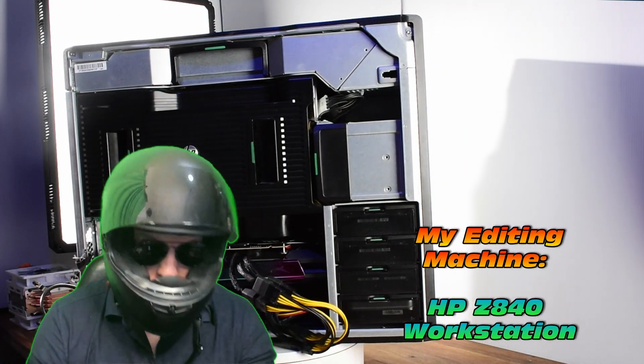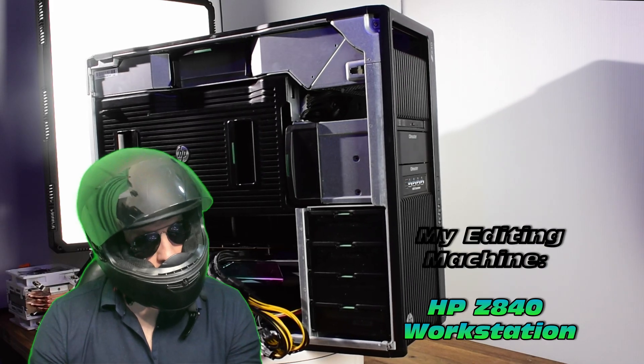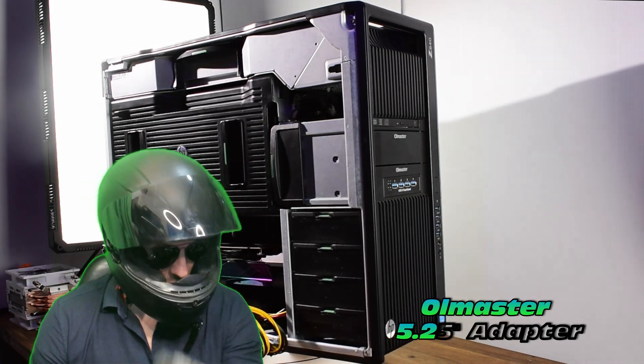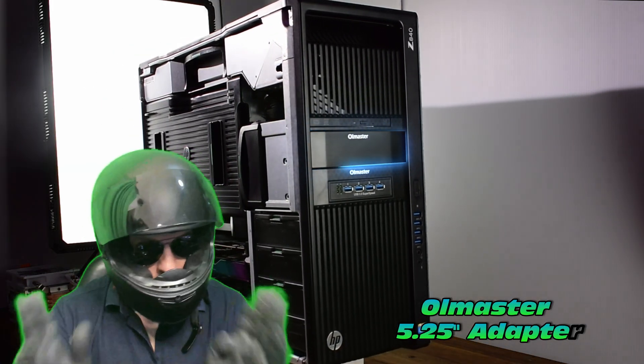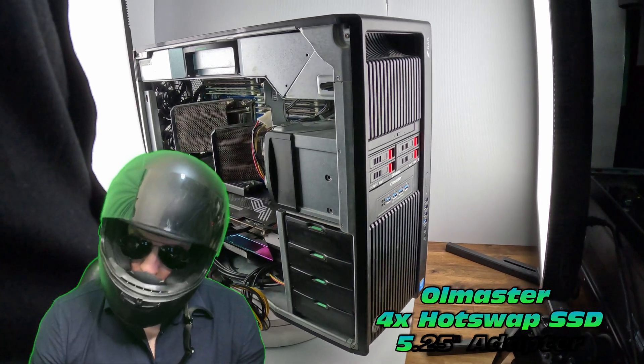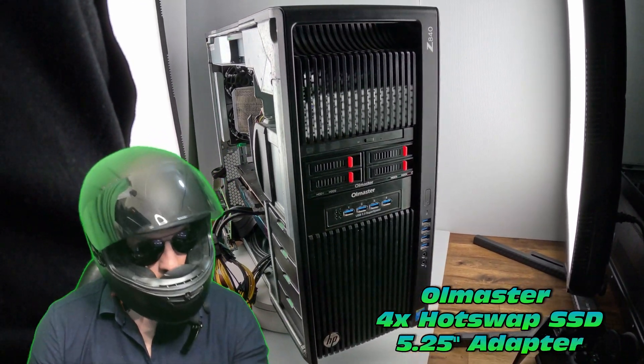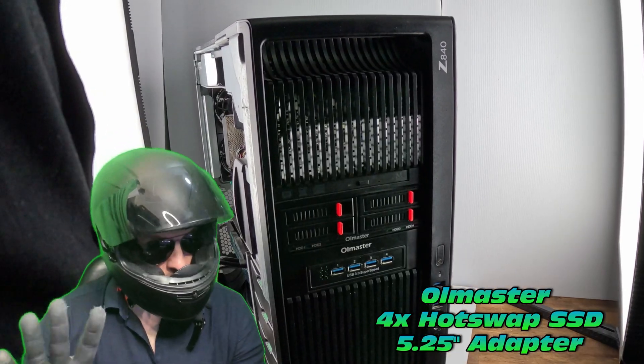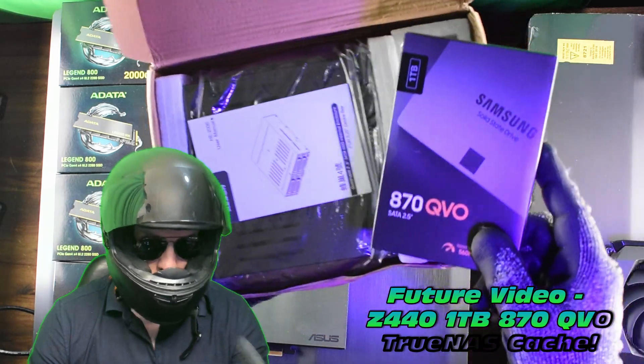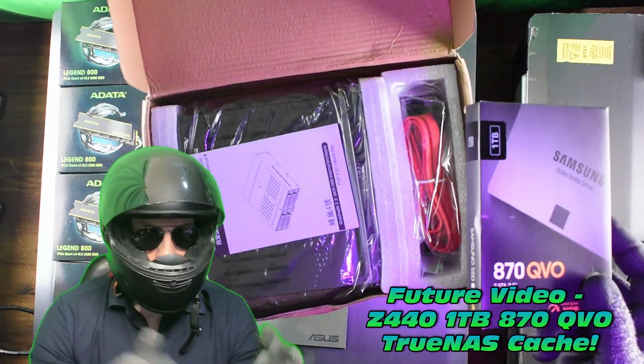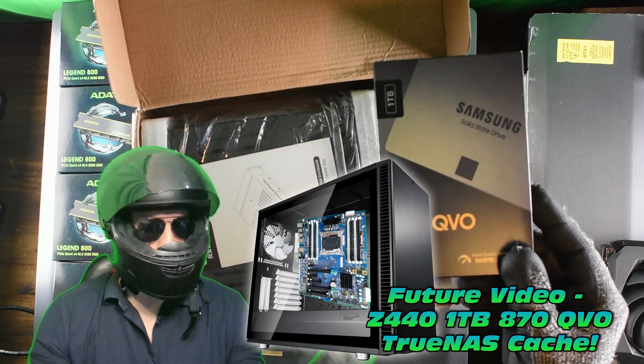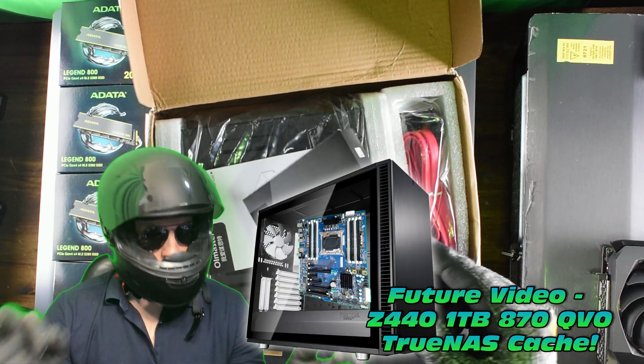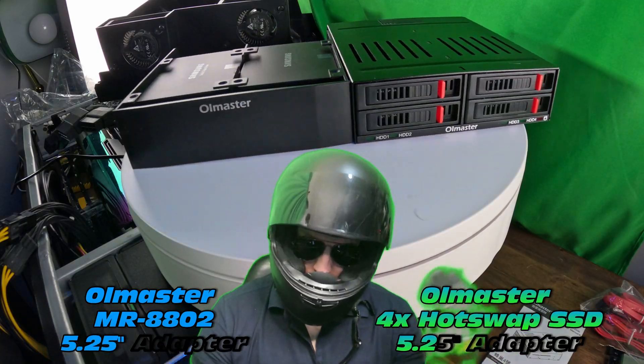Where are we going to fit this particular adapter? It's going to go into my editing machine, the HP Z840 workstation, and that there is a related ICY Master adapter. Check out a related video. Check out a future video where we take the Z440 and give it a little bit of nice cache. Stay tuned for that.